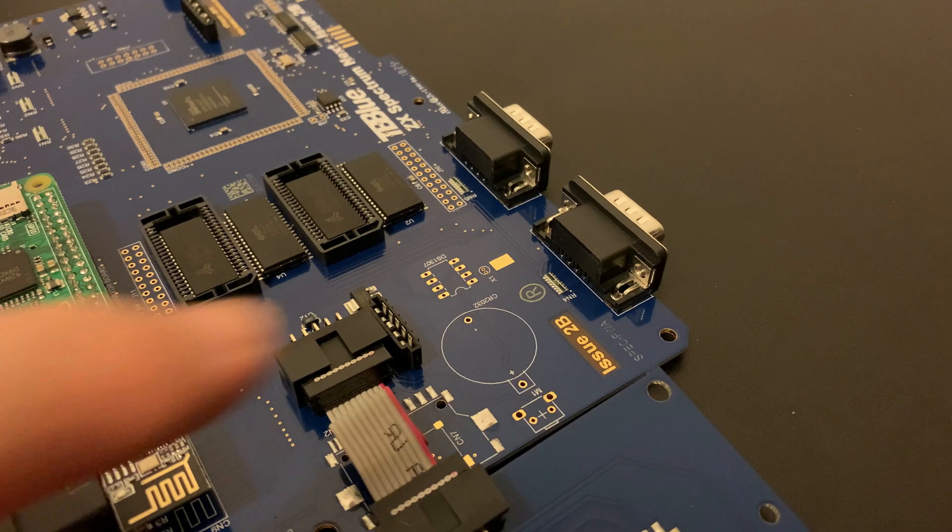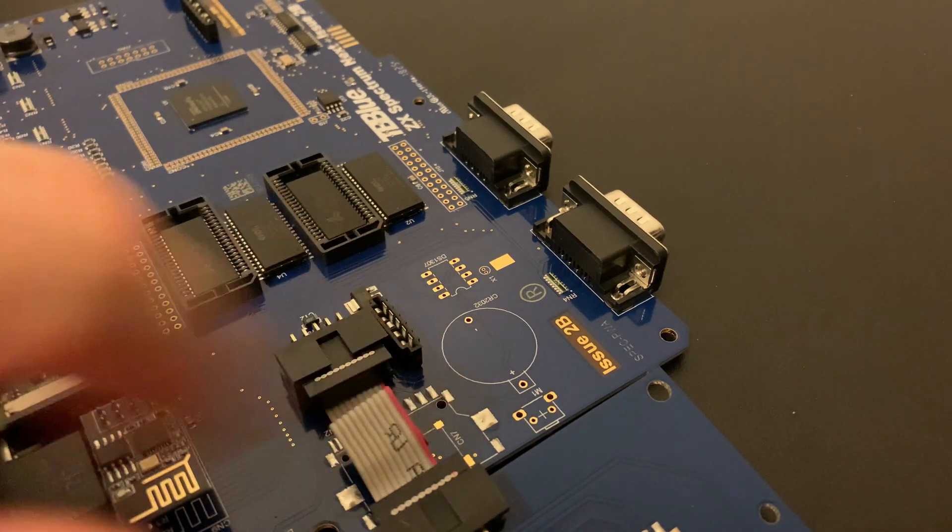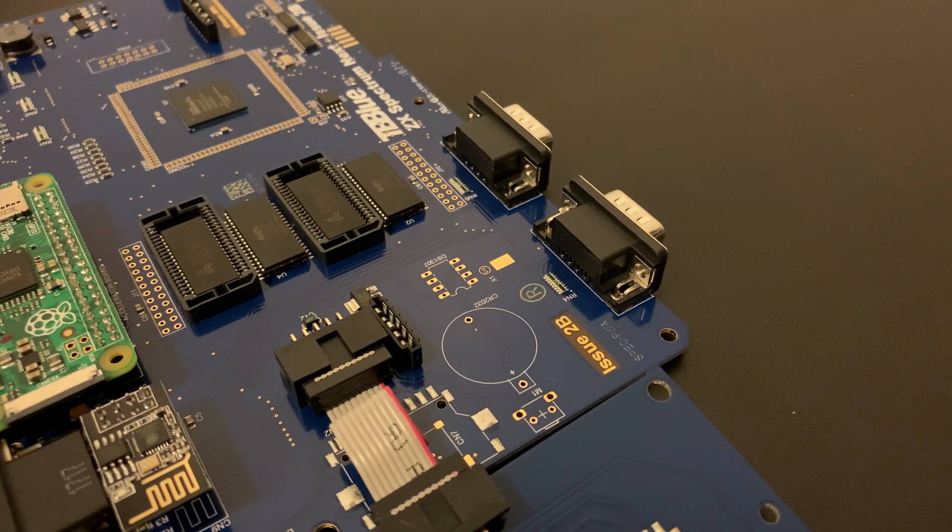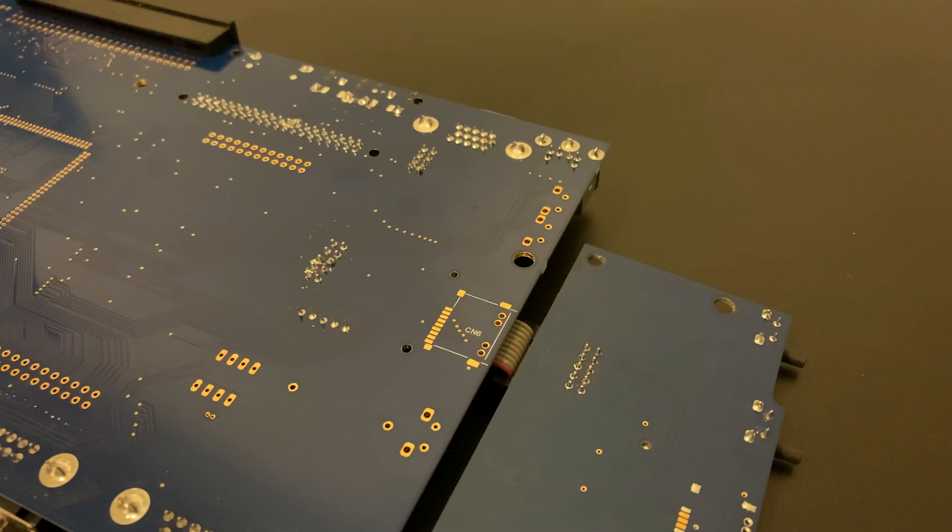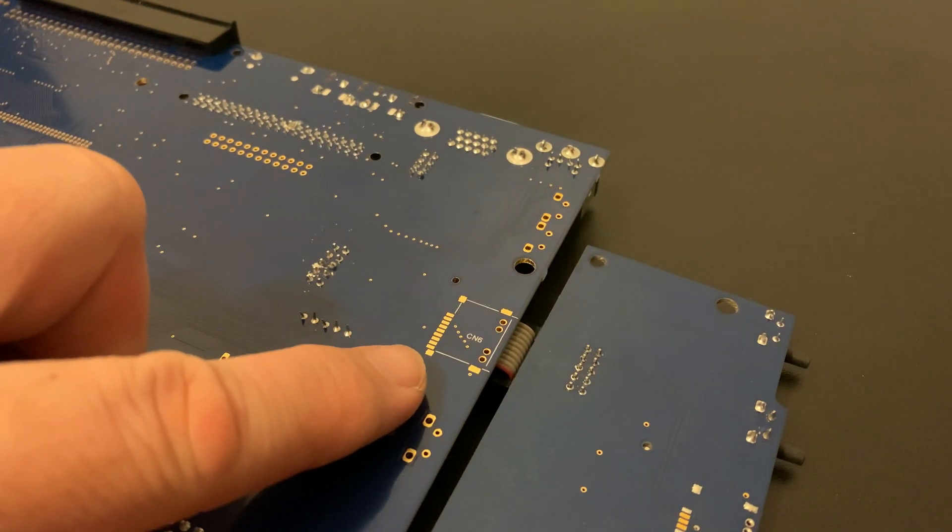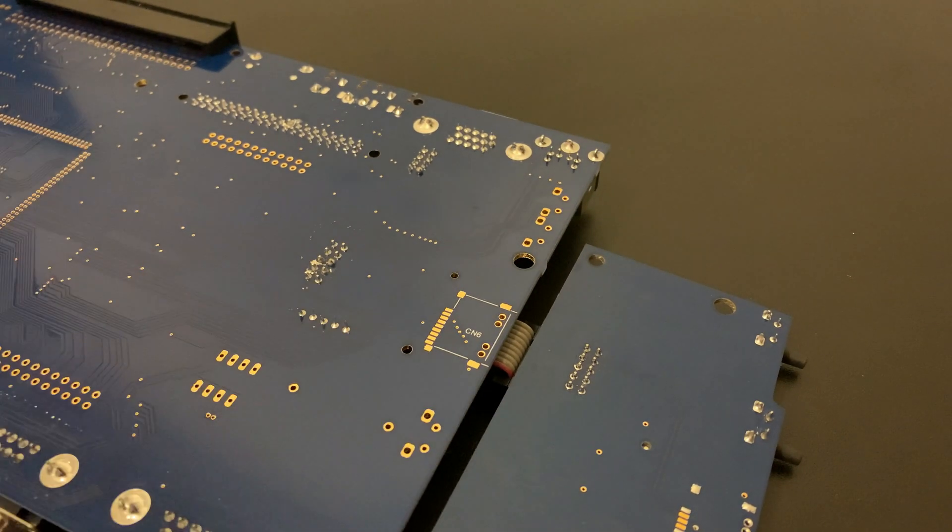In a future episode, we'll fit the real-time clock, which goes here. And we'll solder on the additional microSD card slot to the underside of the board. But for now, let's put her back together.